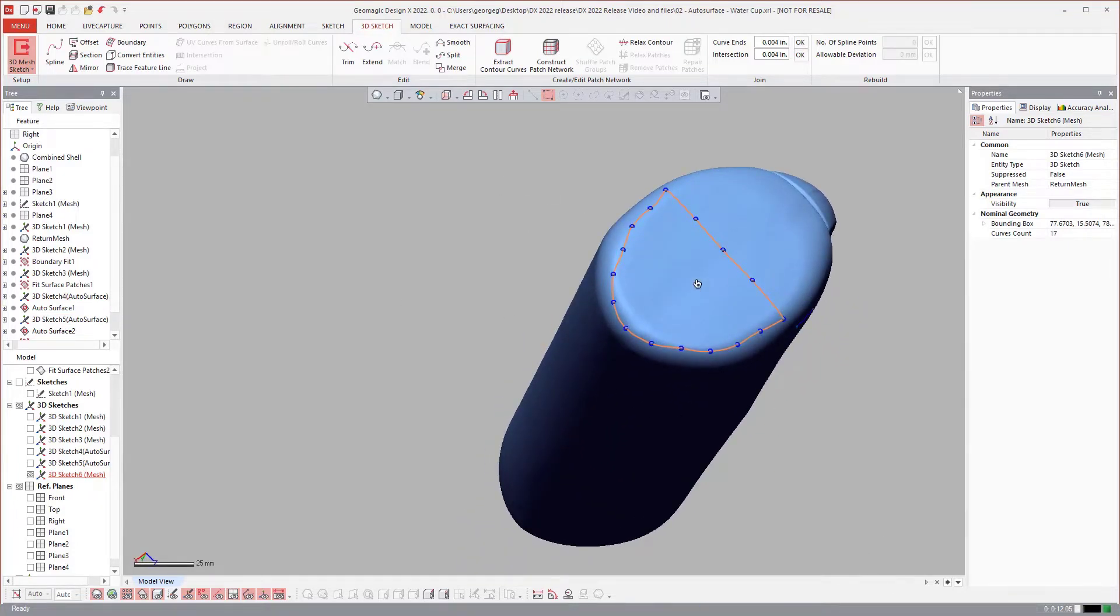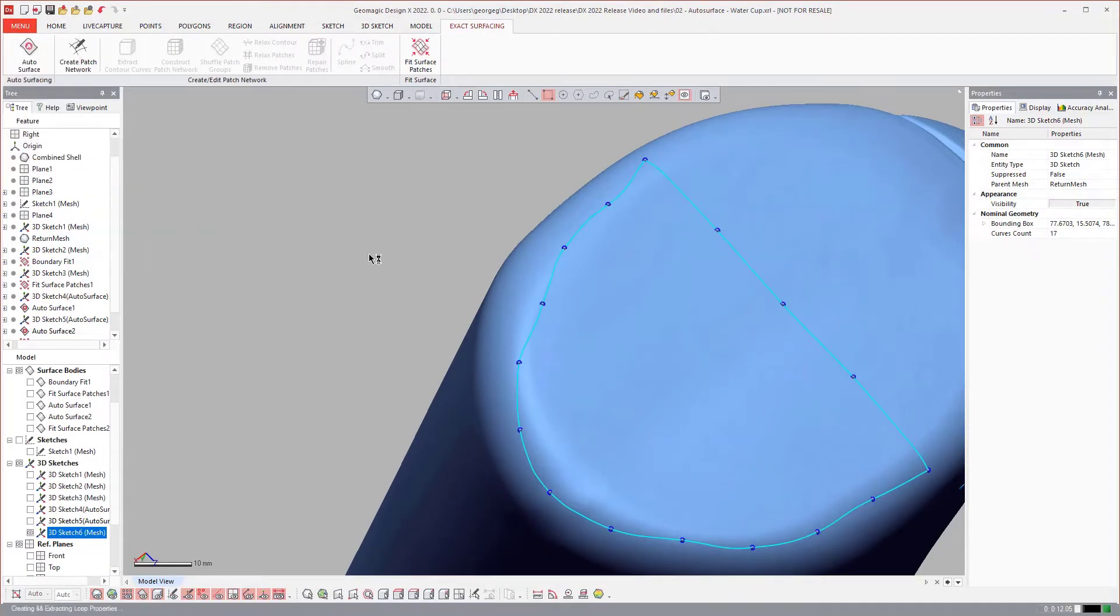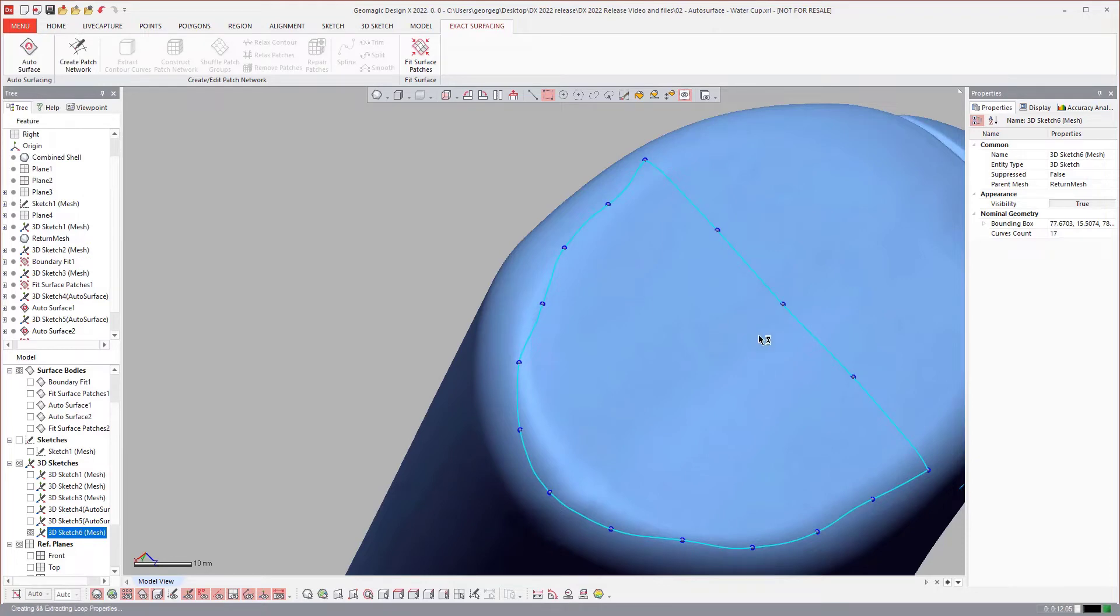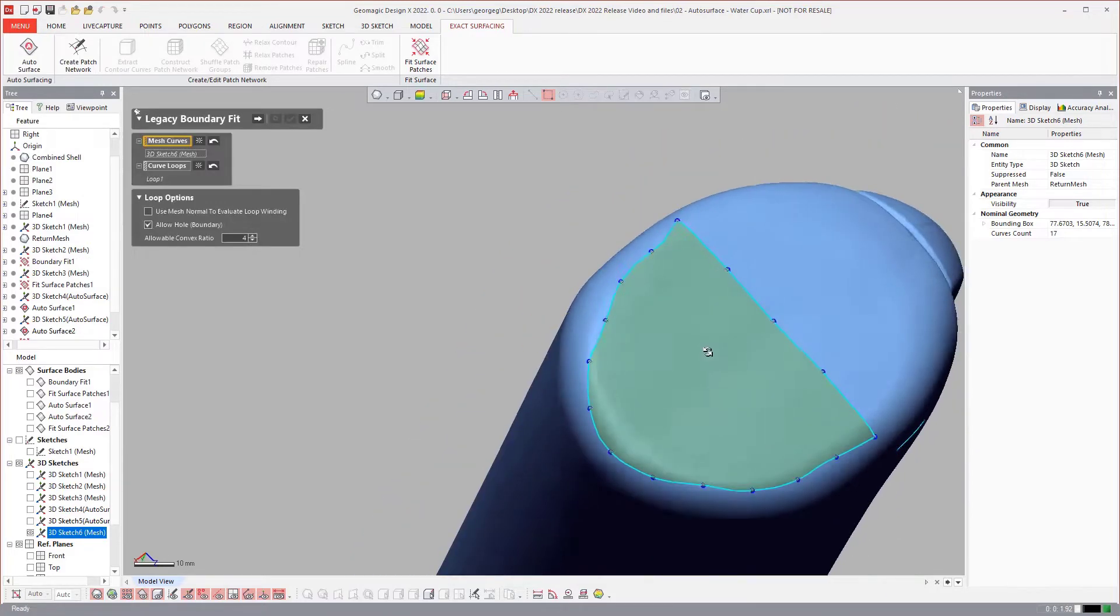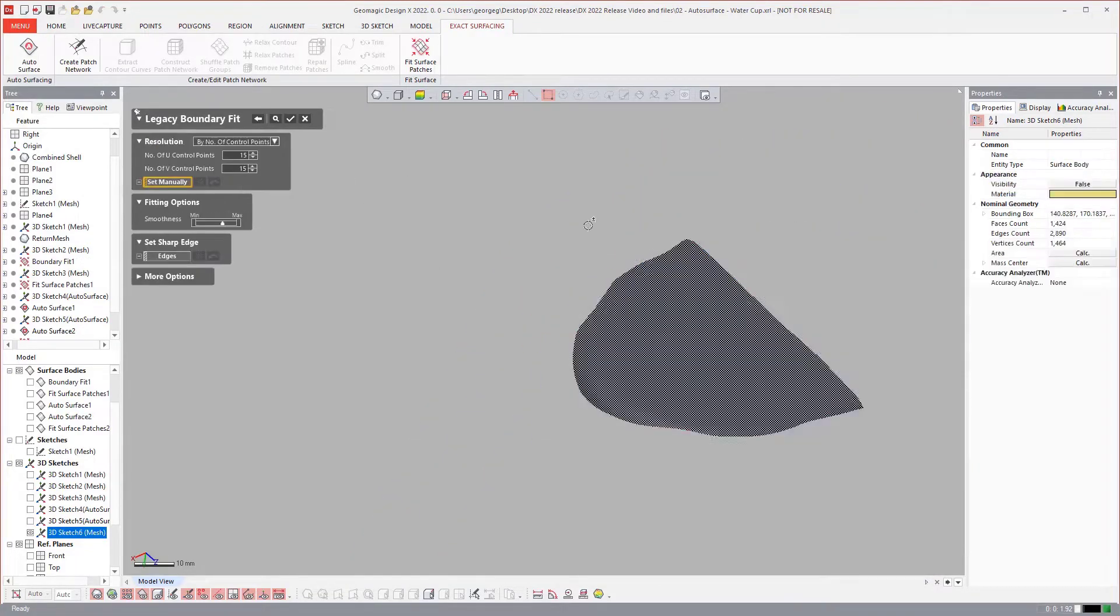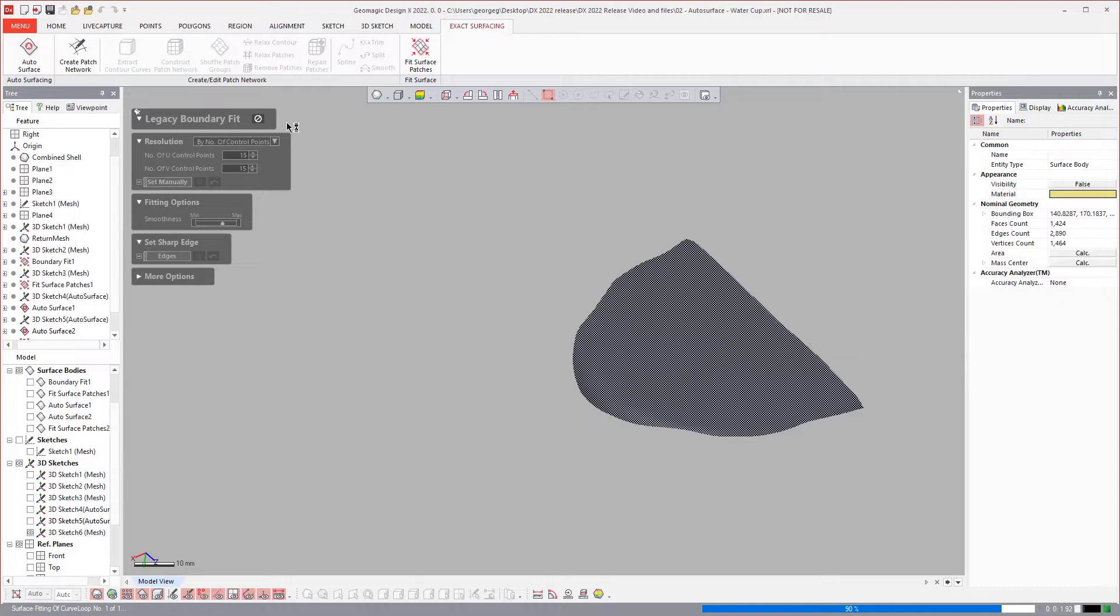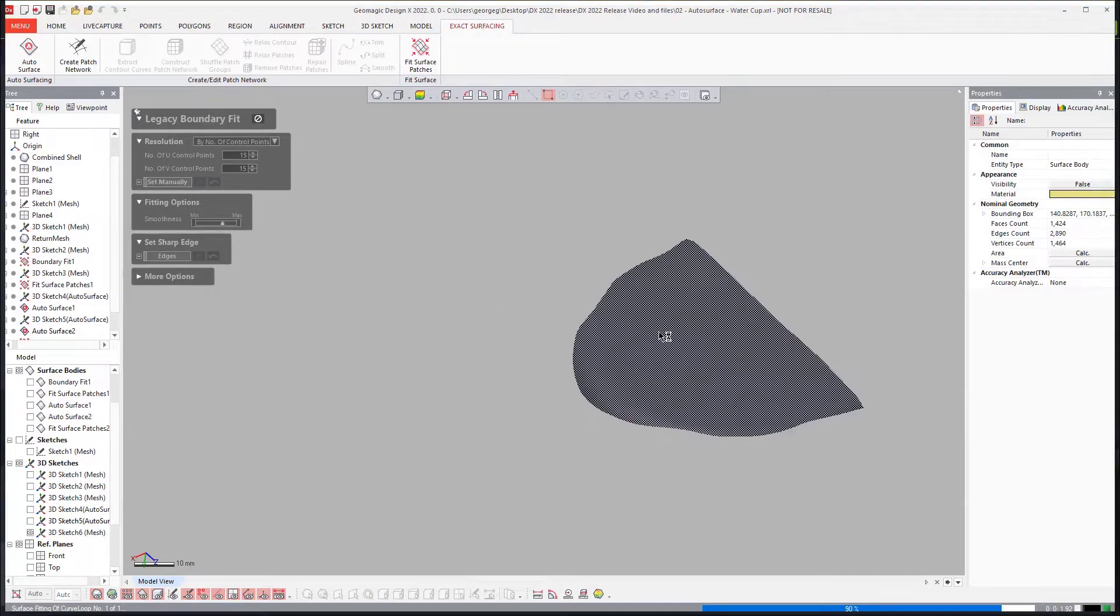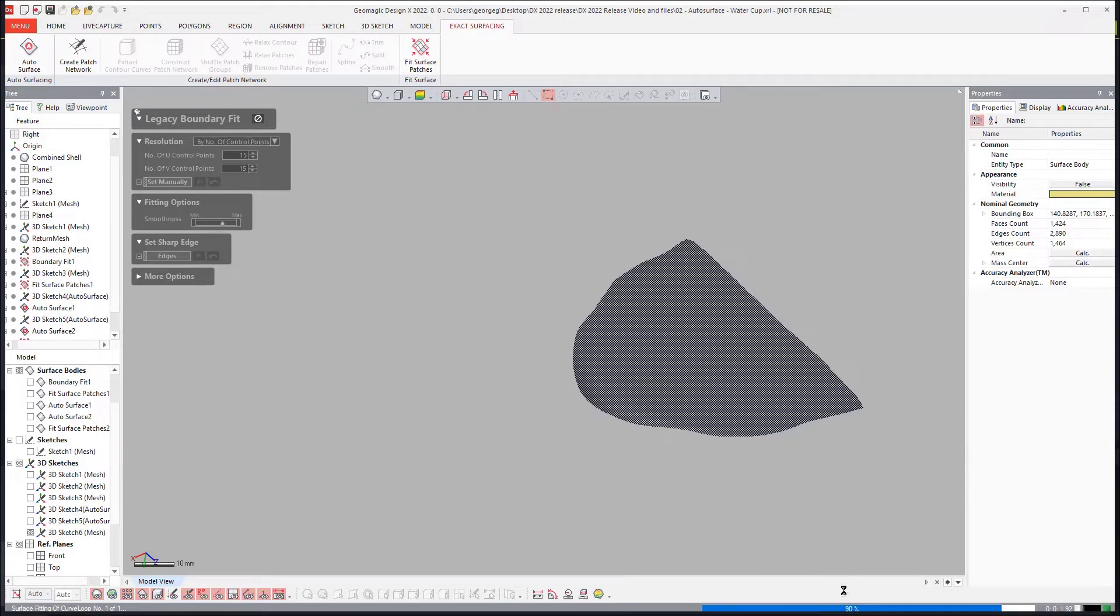So if I wanted to use those curves for something else like maybe if I wanted to come over to my legacy boundary fit surface and then maybe do a boundary fit surface to that region instead, I can do so. You can use that curve network that was generated for the auto surface and extract those curves and then use those for another type of modeling operation or maybe you wanted to create a mesh fit or a boundary fit or something like that. You could do so using those curves. That's why we output them for you now.